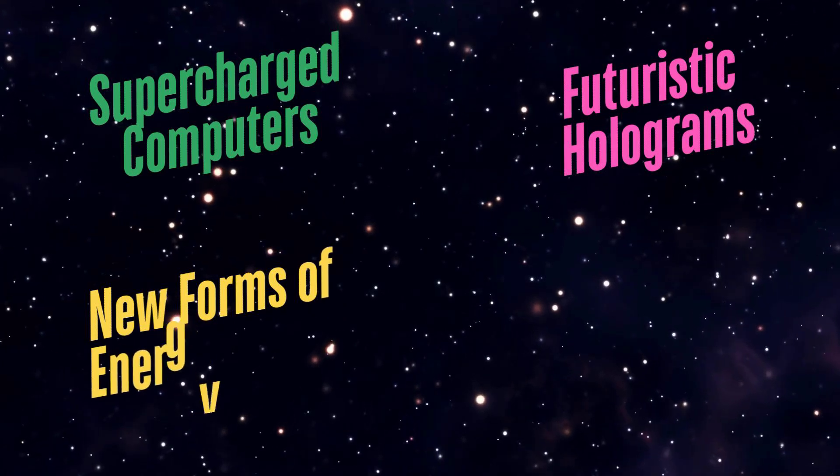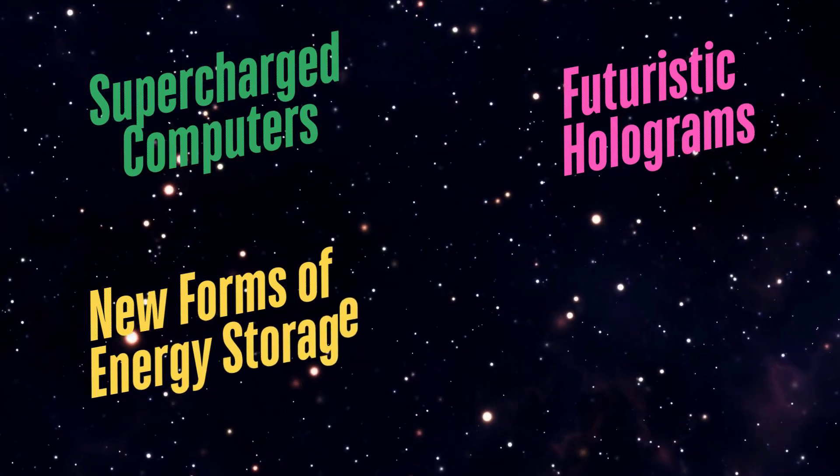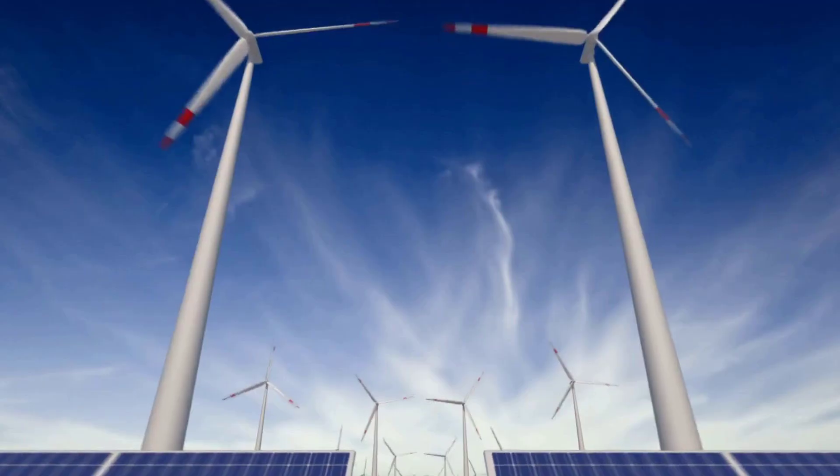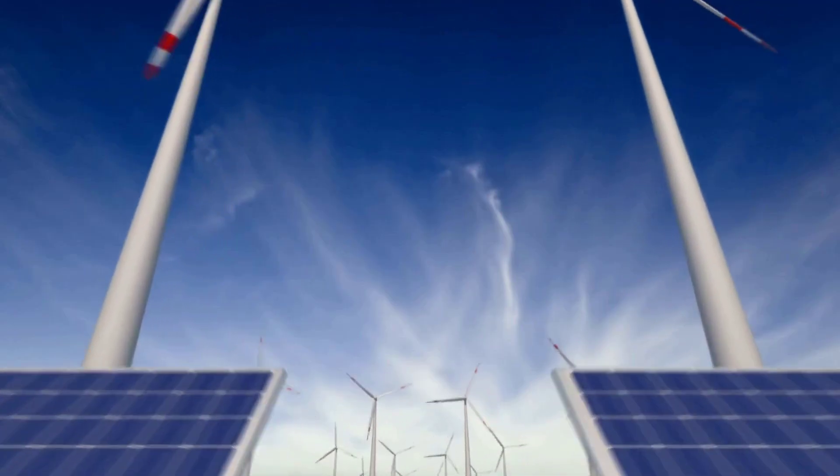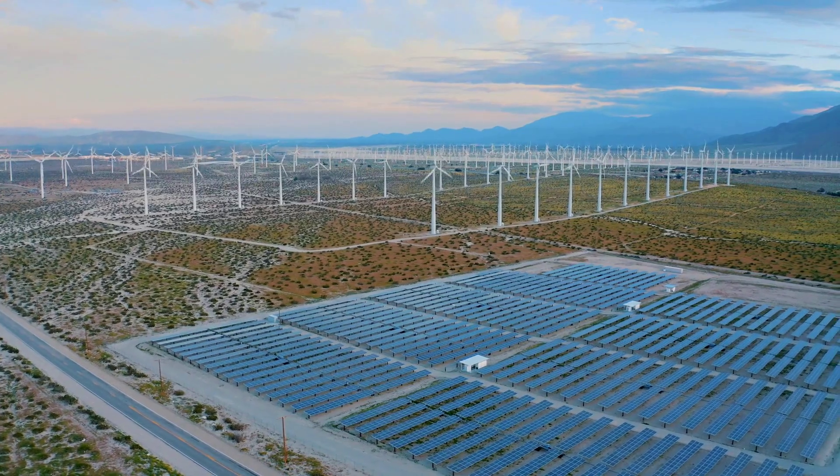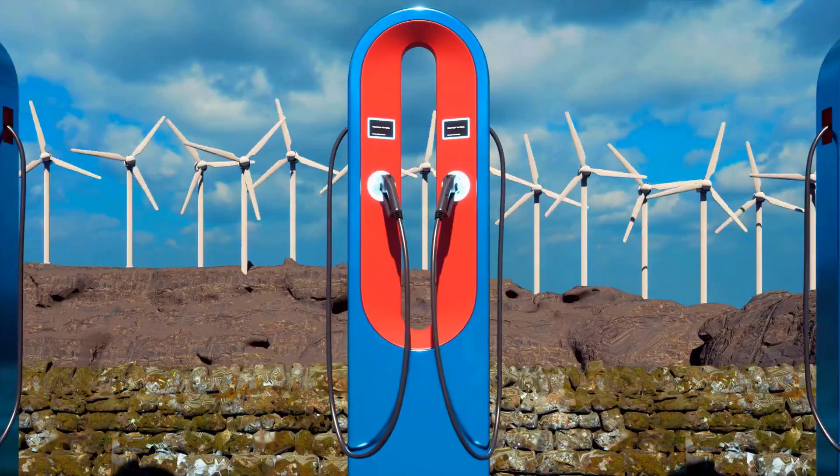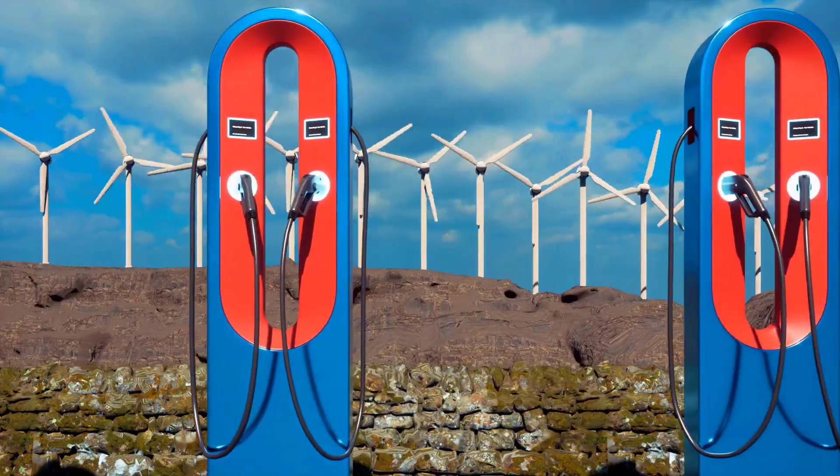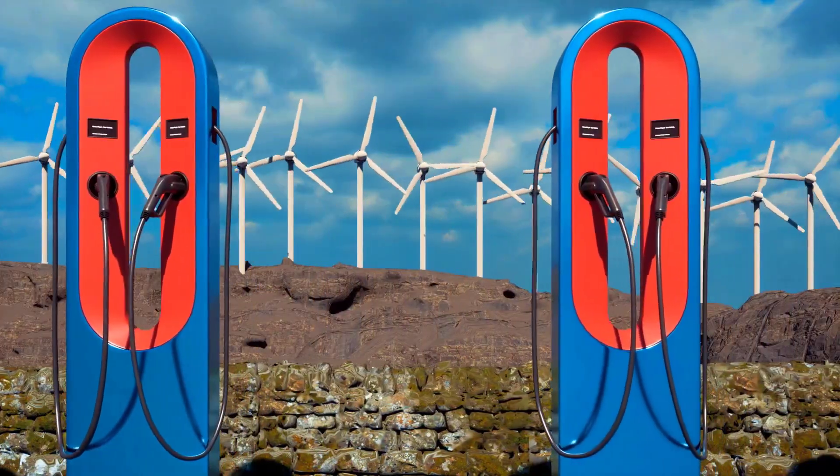New forms of energy storage. Scientists believe this could eventually lead to light-based energy storage, which would be a game-changer for renewable energy.